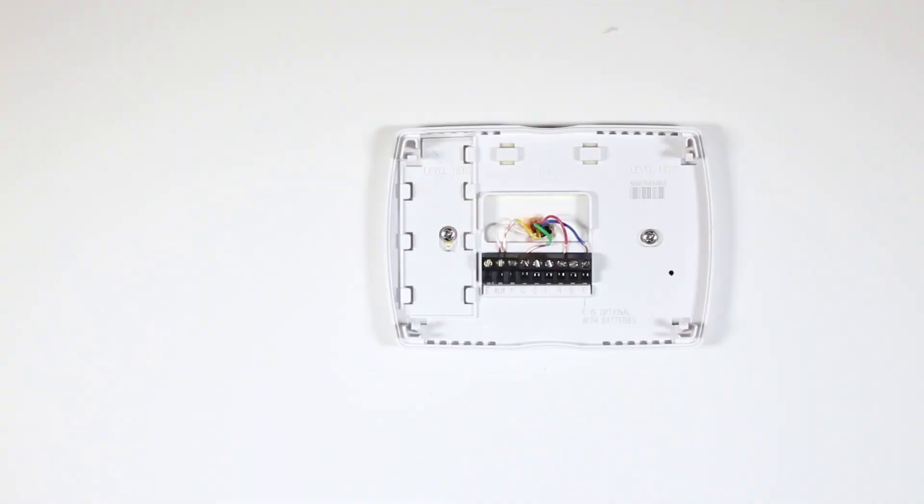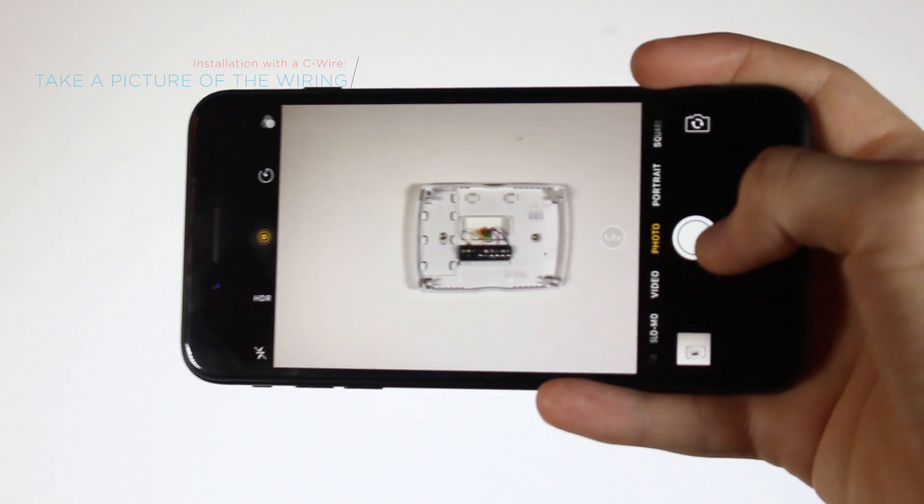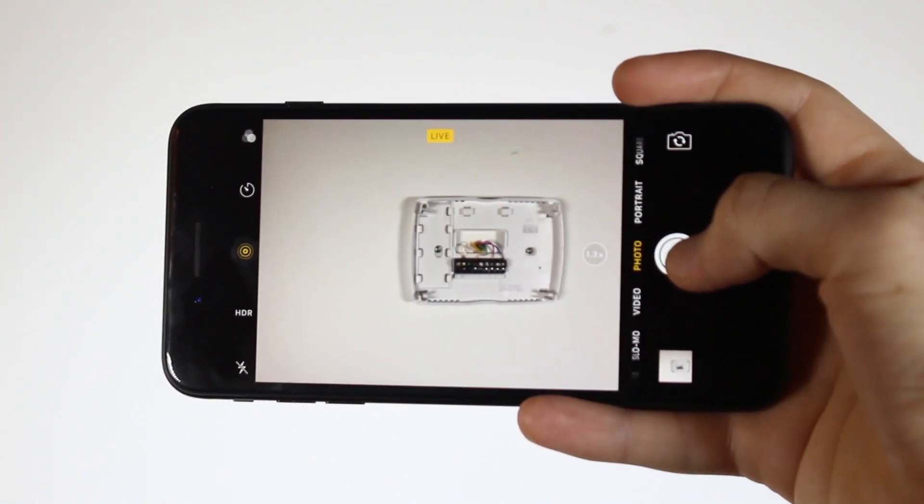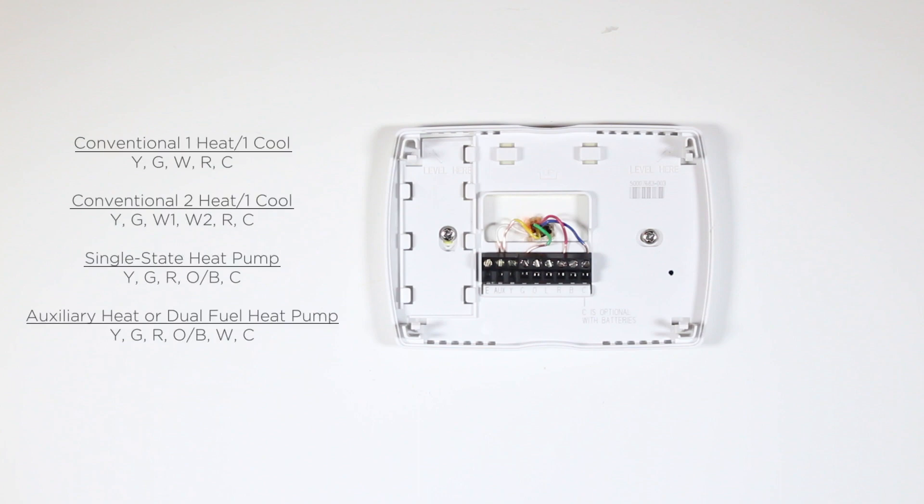Start by taking a picture of your current wiring to use as a reference later on in the installation process. Now that you're ready to begin the wiring process, confirm that your old thermostat has one of the following wiring configurations.